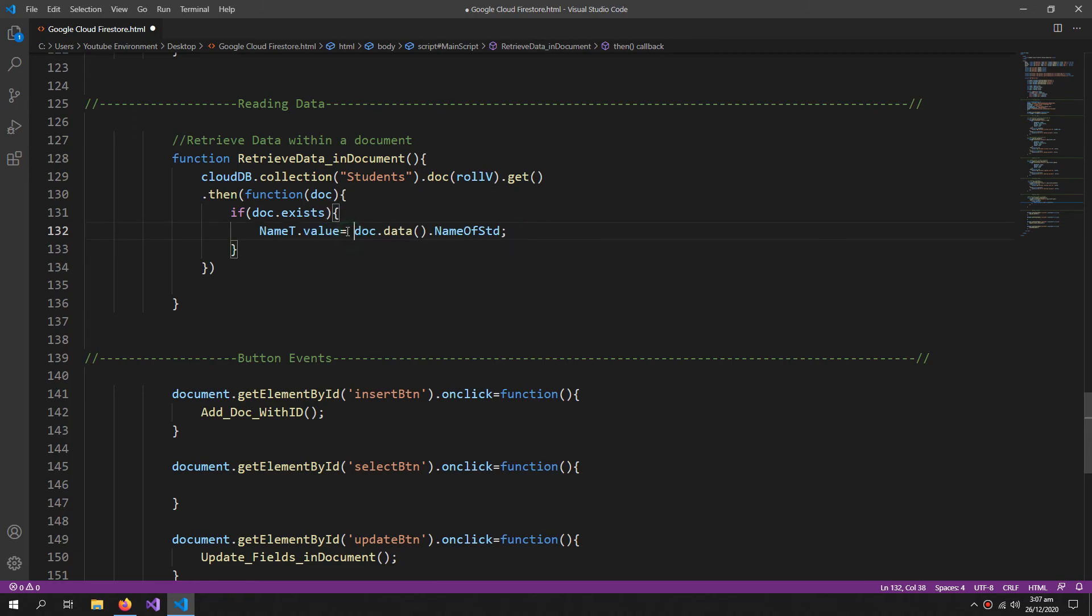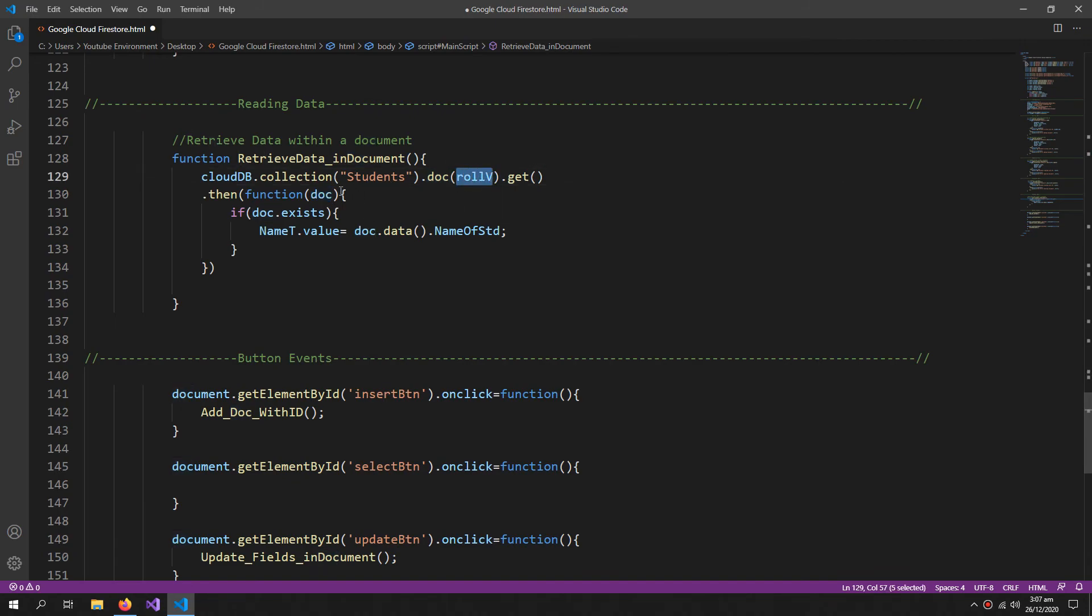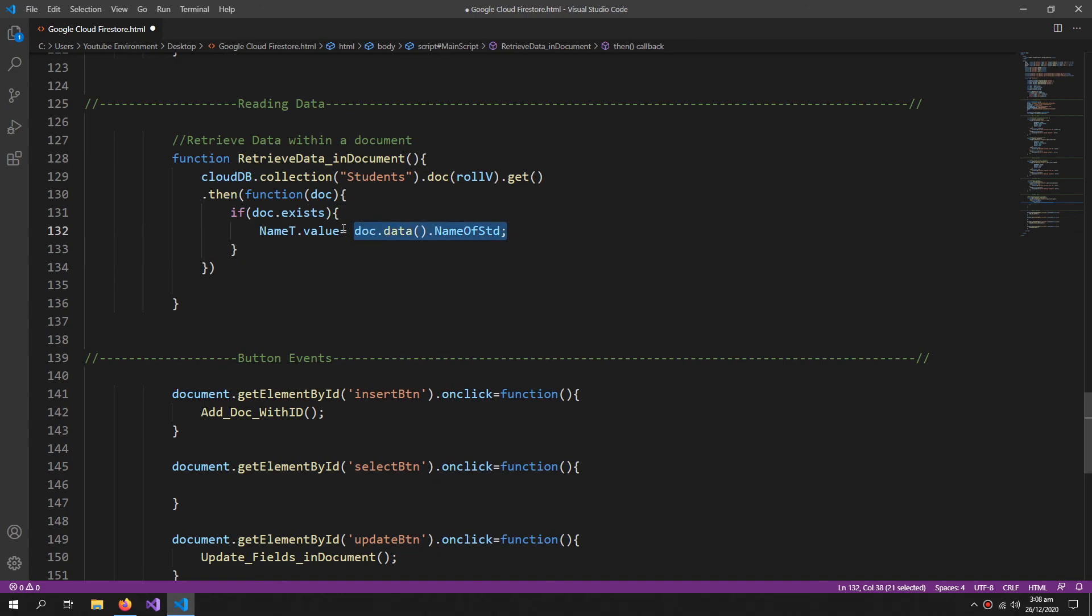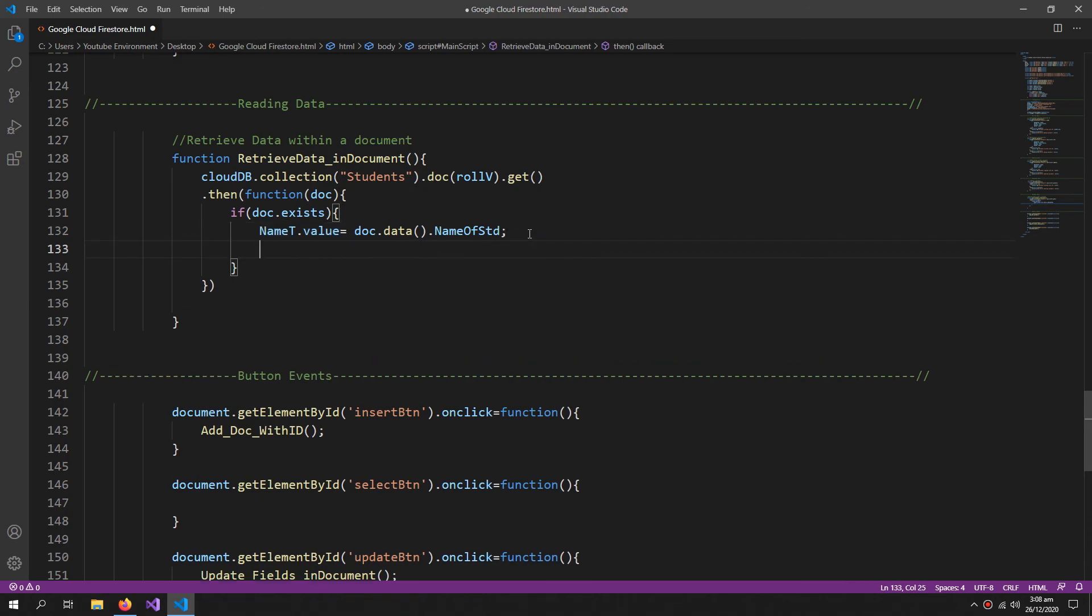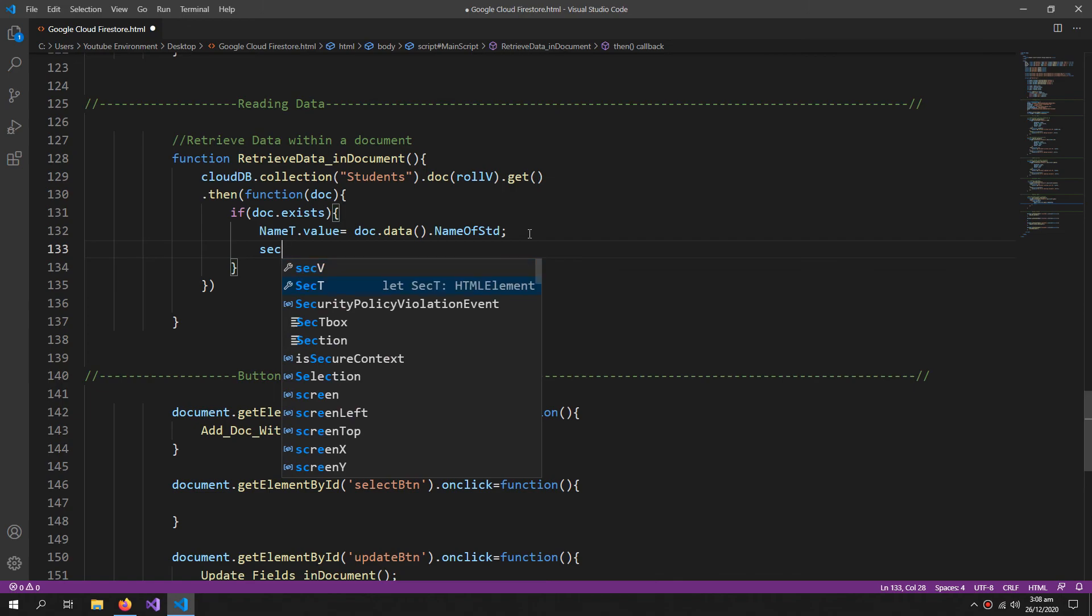And then here in this function I'm retrieving the whole document which matches this roll number. So we are retrieving that whole document, then we are extracting the data from it in this line. So we are extracting the name and then putting it into our name text box. And same with the section text box.